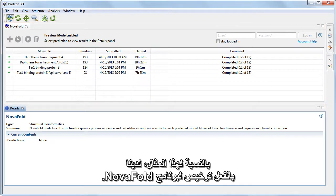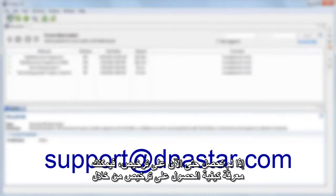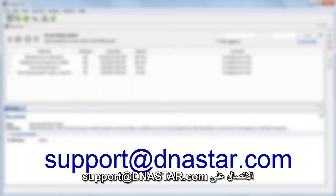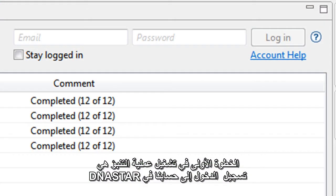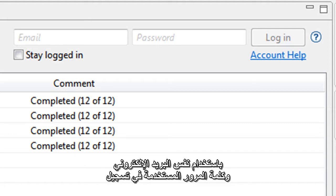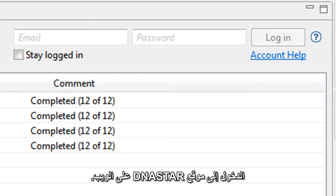For this example, we already have a valid NovaFold license. If you do not yet have a license, you can learn how to obtain one by contacting support at dnastar.com. The first step to running a prediction is to log in to our dnastar account using the same email and password used to log in to the dnastar website.